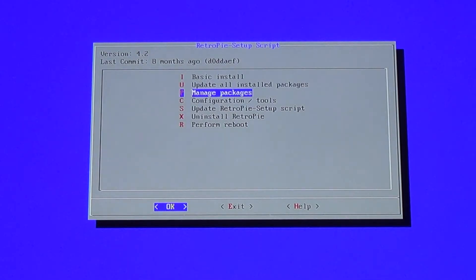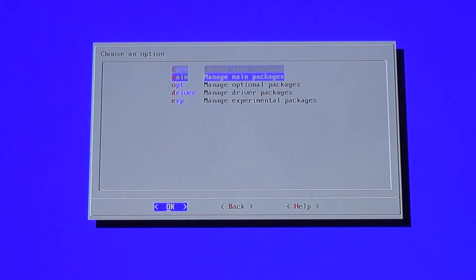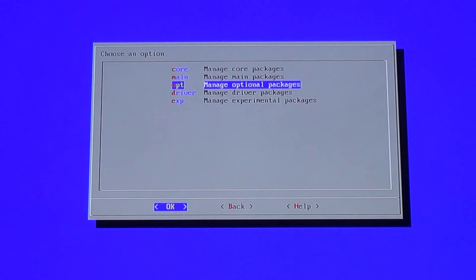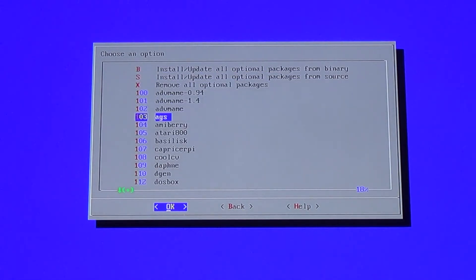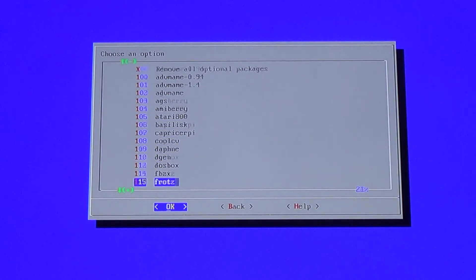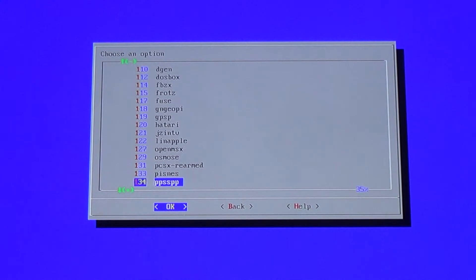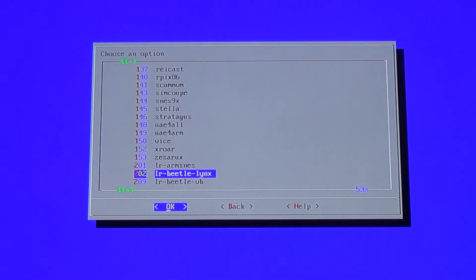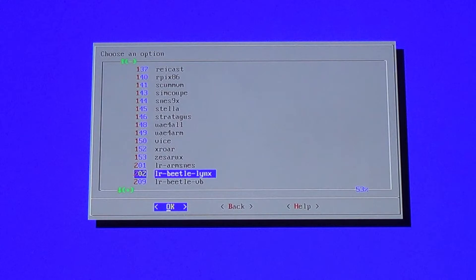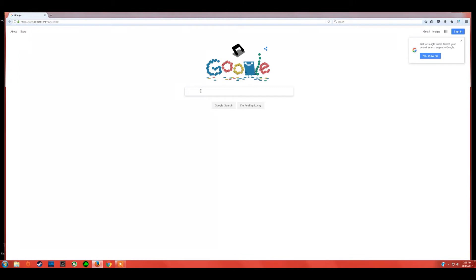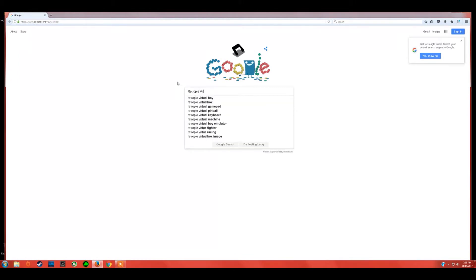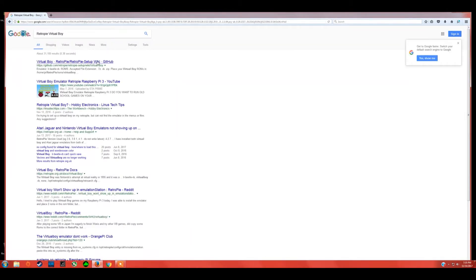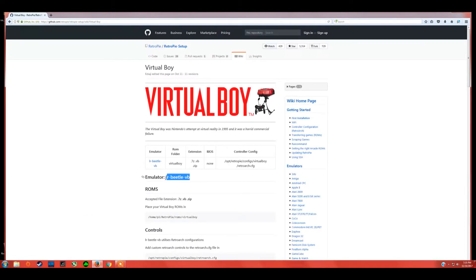RetroPie setup will take us to another screen with a blue background. Once on this screen, go to 'Manage Packages,' which is the third option. Then go to 'Manage Optional Packages,' the second option on that screen. Once in manage optional packages, you'll see a list of all the emulators you can install that are not already on your RetroPie. If you know the name, scroll down and hit enter. Otherwise, the easiest way to find the name is to Google the system name plus 'RetroPie' — for example, 'Sega RetroPie' or 'Nintendo RetroPie' — then click the GitHub link.